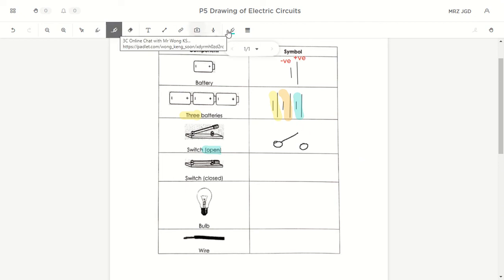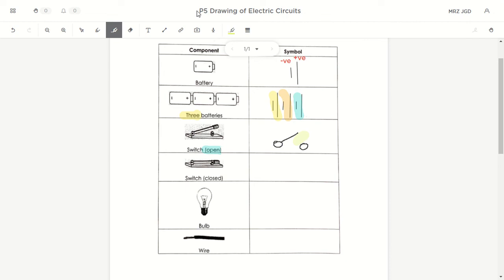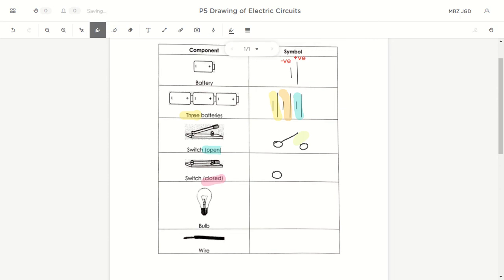How do you know it's an open switch? There's a gap — that gap shows it's an open circuit. For a closed switch, like a car park gantry closing down, all you need to do is close the diagonal line. Start with two circles, then draw a horizontal straight line connecting both circles. So: open switch has a gap with a diagonal line; closed switch has a horizontal line connecting the two circles.